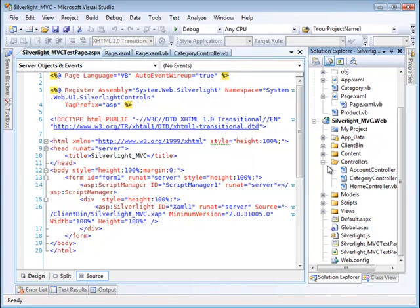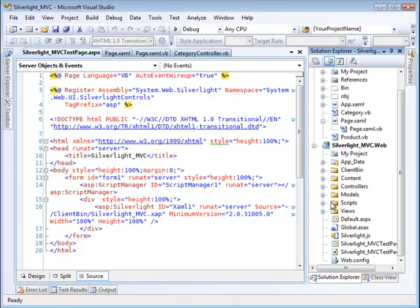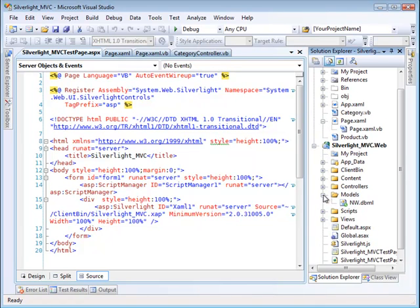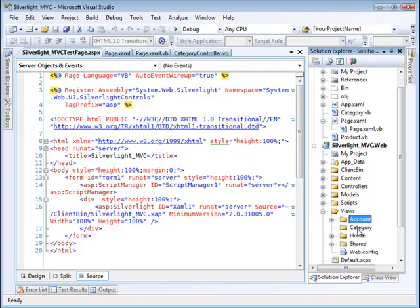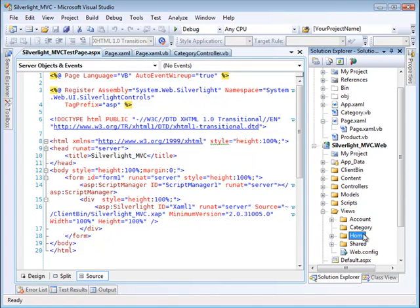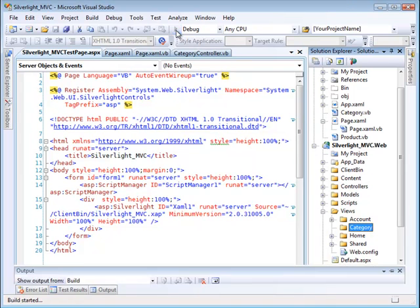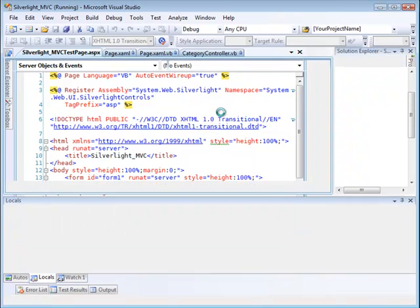So you can see controllers here. You can see models here, the Northwind database model. But what you don't see here is any views that I made. These views here, that's empty. These views here are the standard views that come with the account and the home controller. But we don't have anything for the category because the view for the category is actually being done by Silverlight. So let's run the application to begin with and we'll just see how it works.